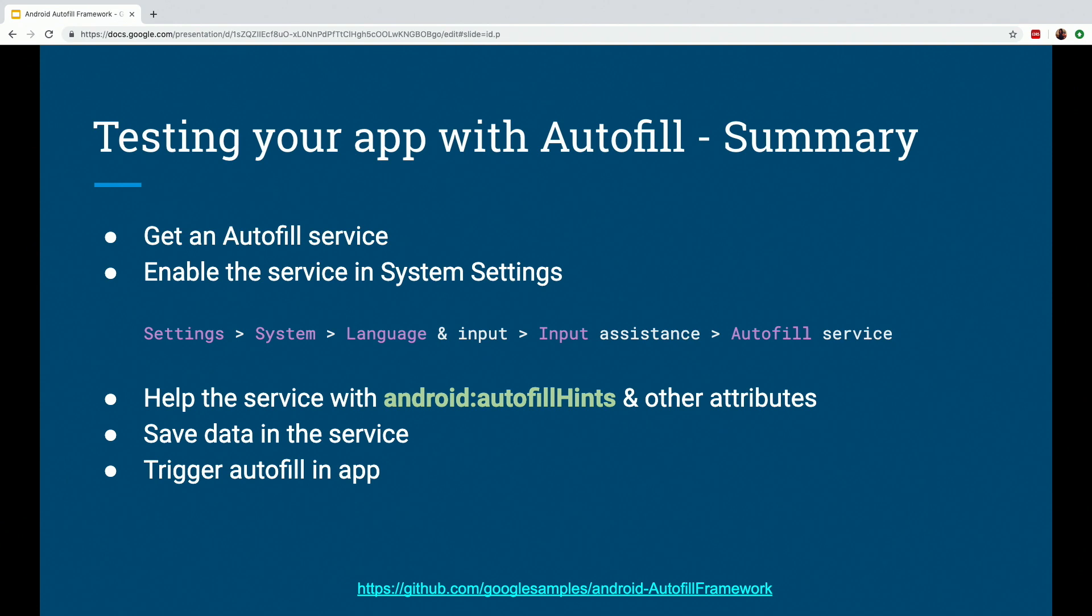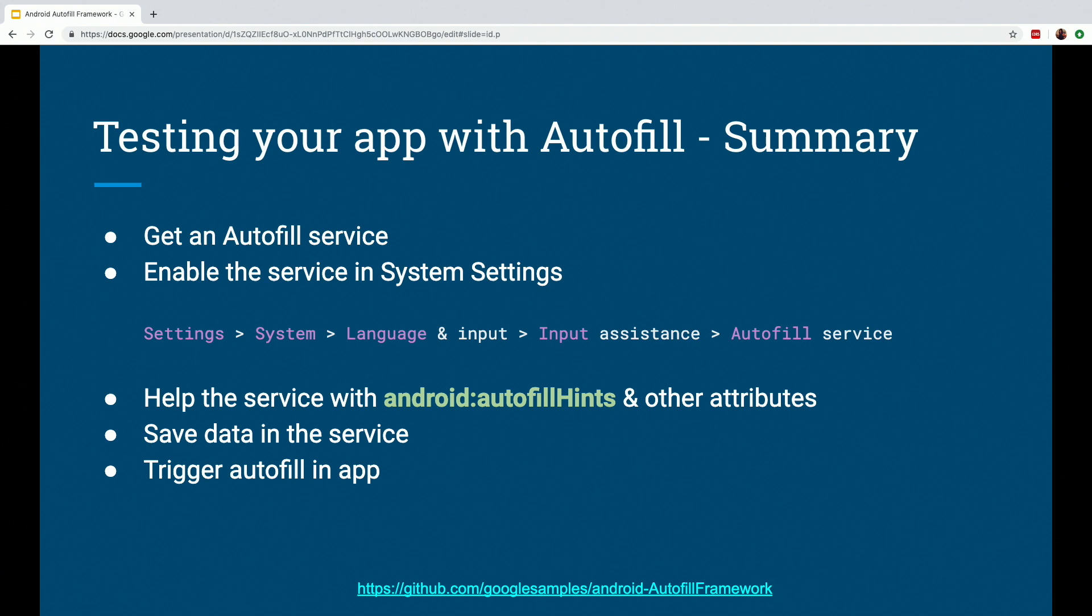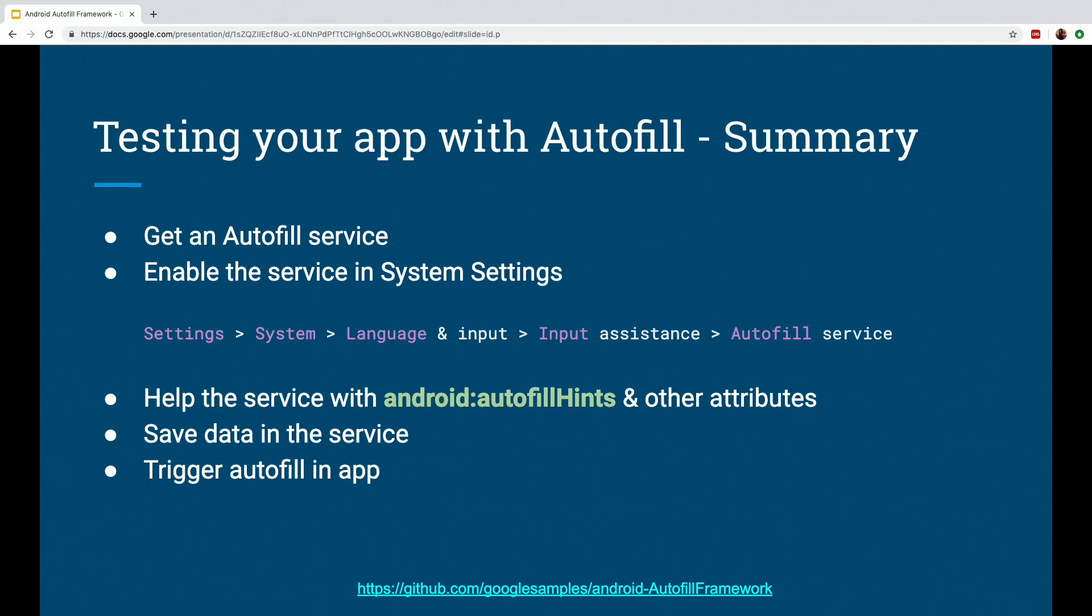So reiterating this whole thing and how to test your app with the Autofill framework. If your app consists of any input fields or needs the user to fill some kind of information, make sure to test your app and optimize it so that it works appropriately with an Autofill service to ensure a good user experience, which means get an Autofill service, which can be Google, any third party or a custom created one. Enable the service in System Settings. Help the service with android:autofillHints and other attributes. Save data in the service.